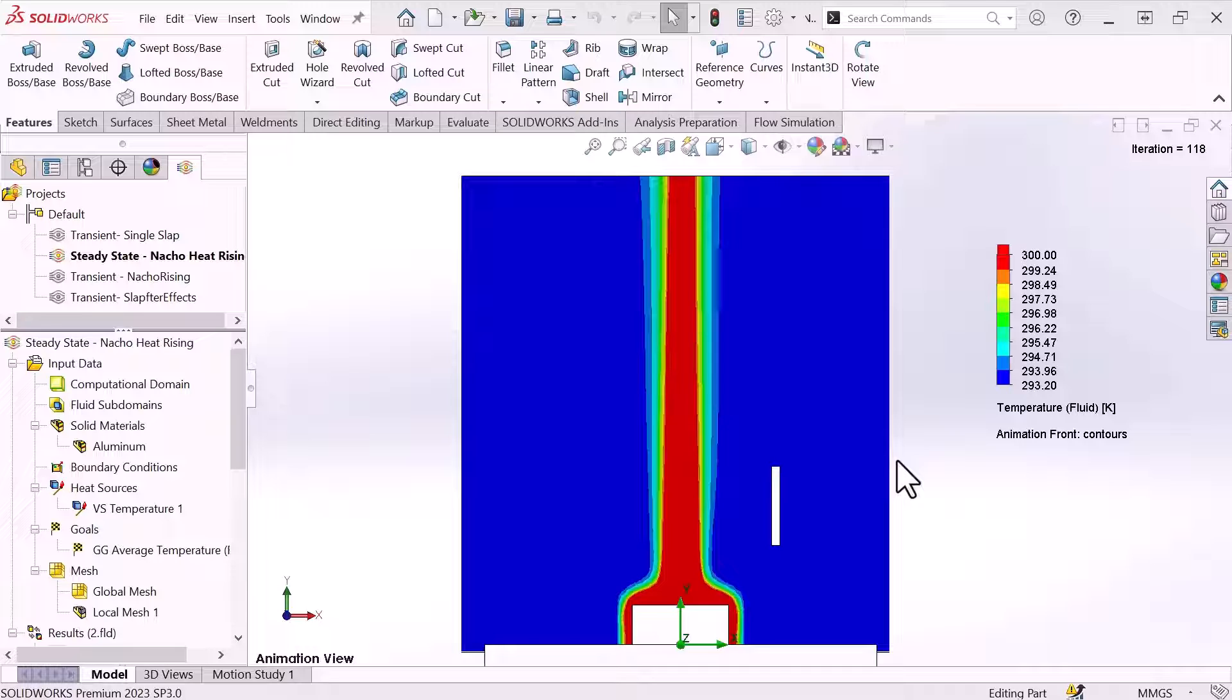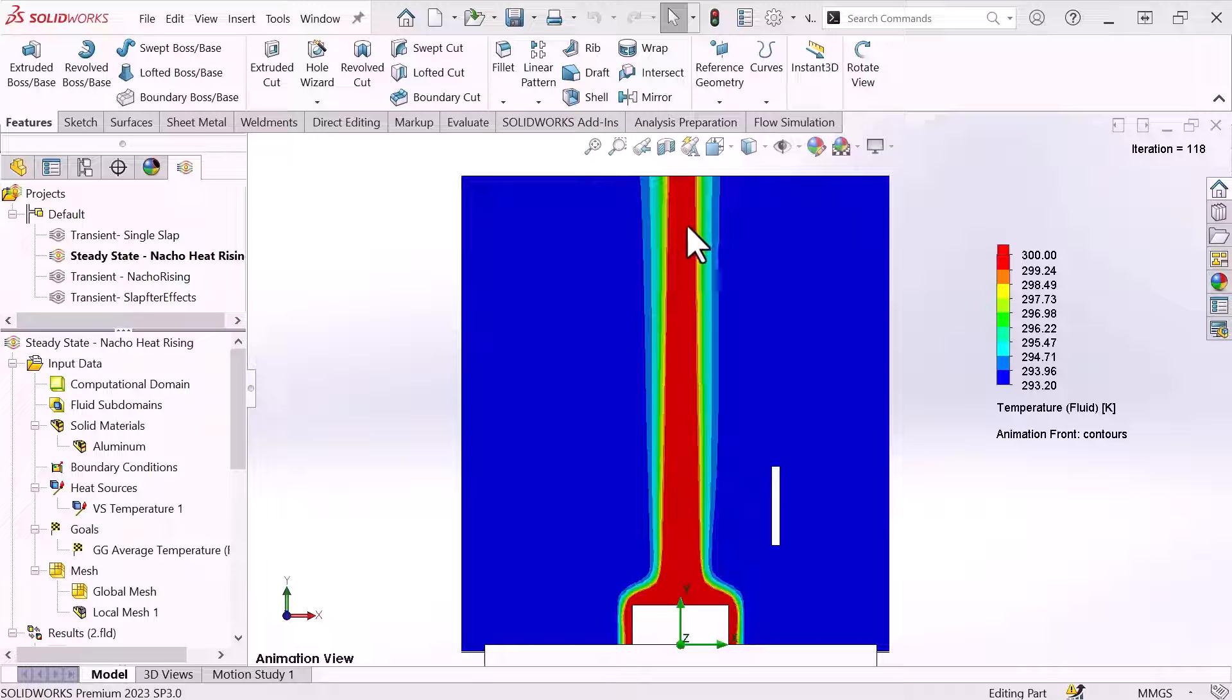Now the problem with the transient study is they take a long time to solve and I don't want to have to waste time waiting for it to get to the steady state conditions.